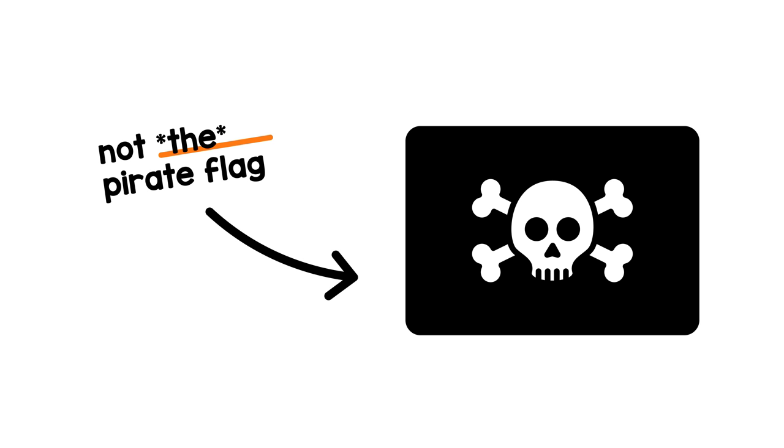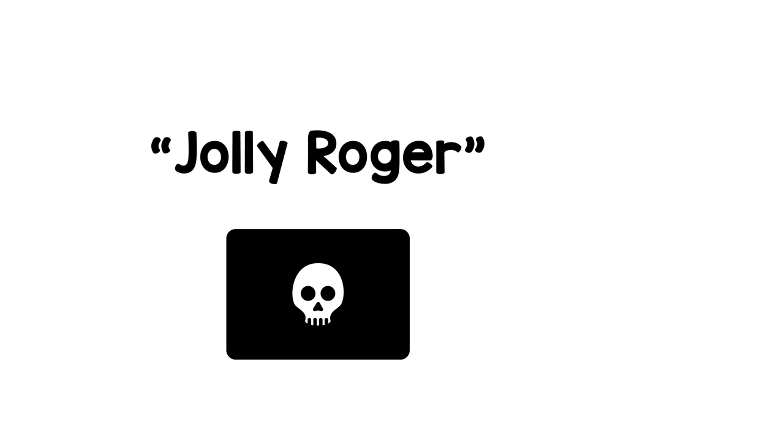The iconic Jolly Roger was never THE pirate flag. People have called many, somewhat different flags by that name. The clear distinction of the Jolly Roger as a black flag with a skull on it came only much later.